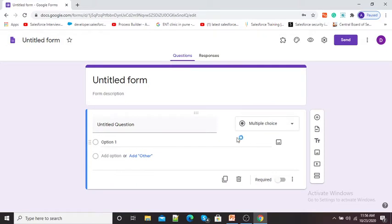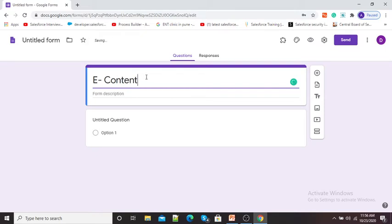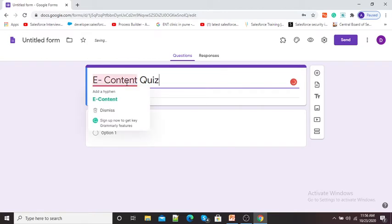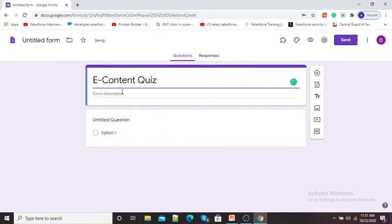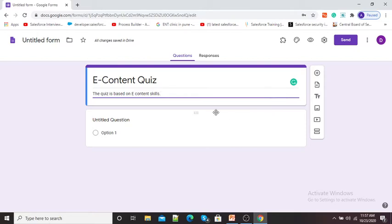After signing in, we can start designing our quiz in the form of Google Form. Here you can see 'Untitled Form', so I will click here and give a title to our quiz. The title is 'E-Content'. If you want to give a description, under the form description option we can add a description about the quiz also. I have given a simple description.